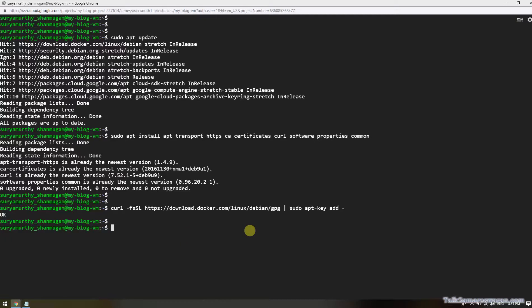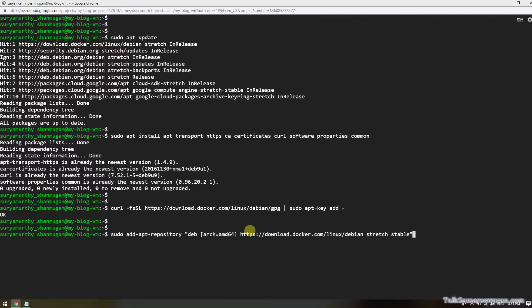Now I'm going to add the Docker repository to the apt packages. I'm going to install the Linux Debian stretch stable version Docker. It's added.